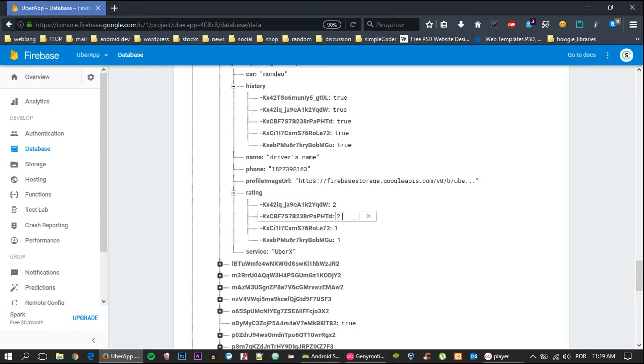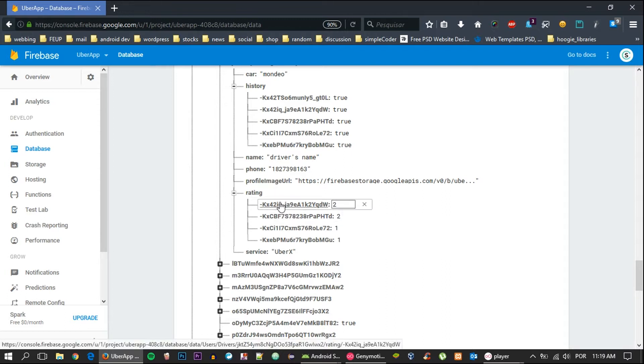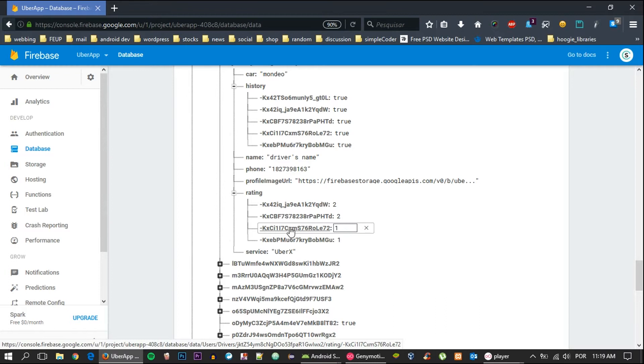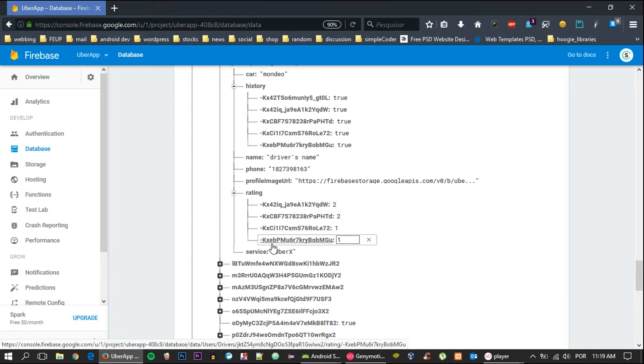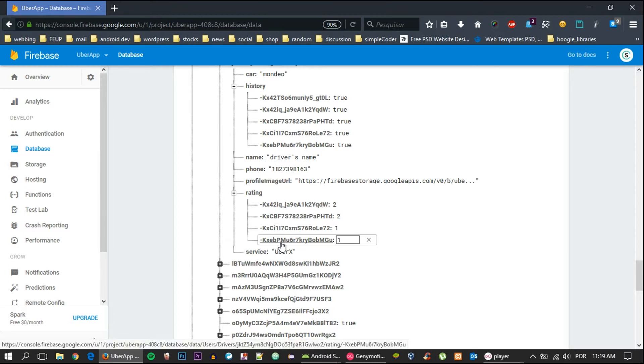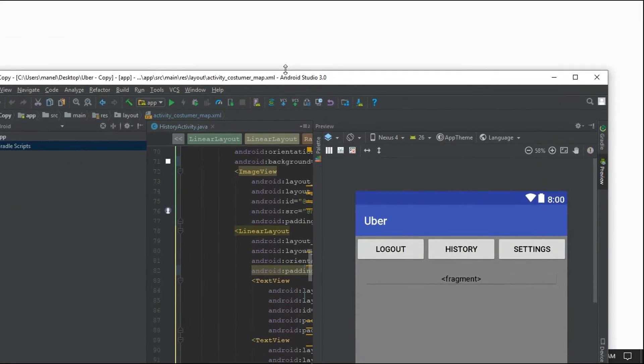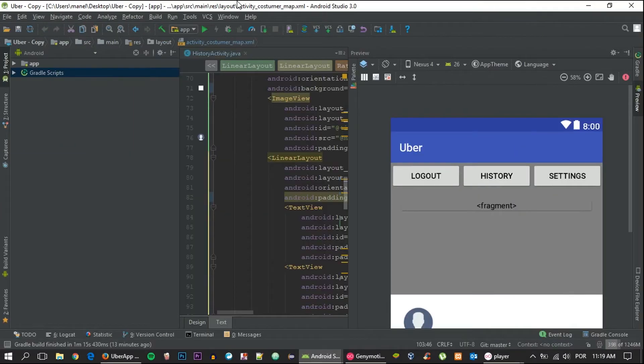As you can see, and you've probably guessed it already, we only have to loop through these children here and just do an average. So with a simple for loop, we can actually achieve this.